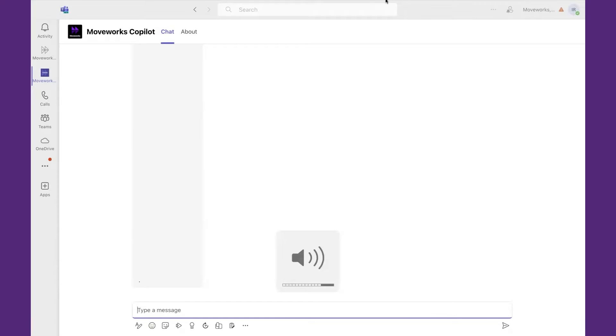Today, we're going to show how MoveWorks can automate common tasks in the business. Let's start with adding somebody to a distribution group.